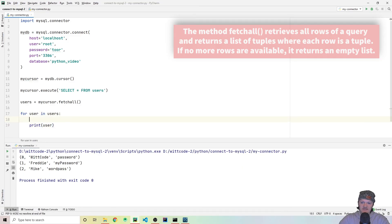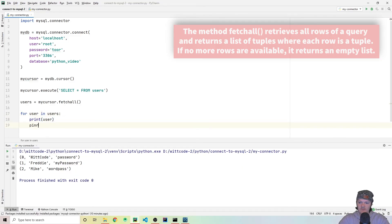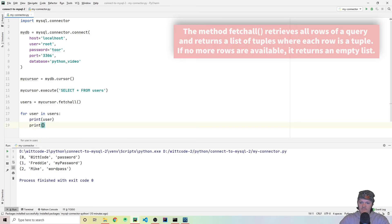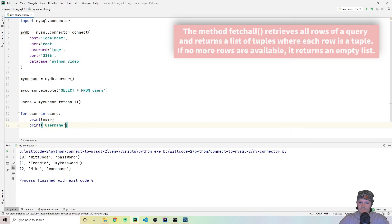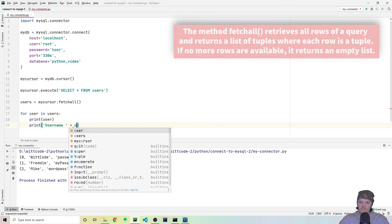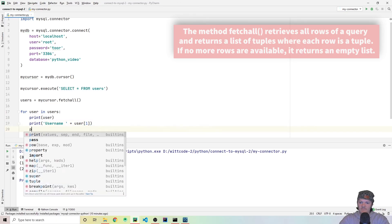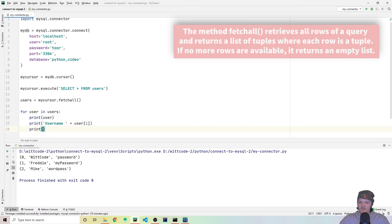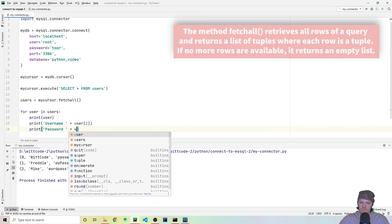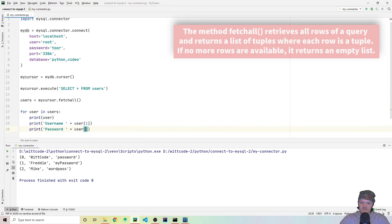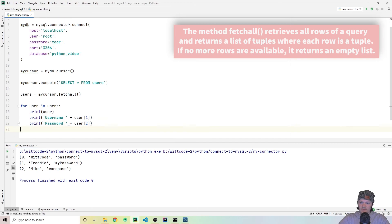So now just the last thing I did is I just also printed, I believe it was print username. Because it's a tuple, what we could do is I believe it is the second thing and then the password plus user two.